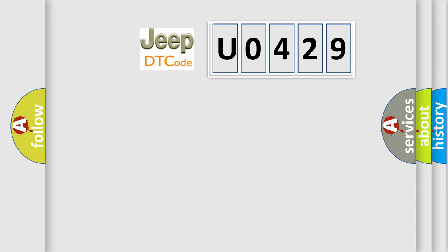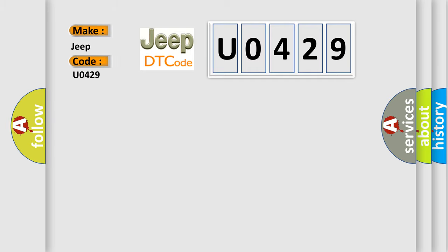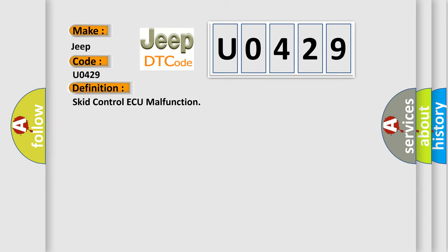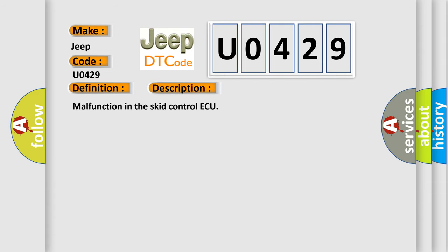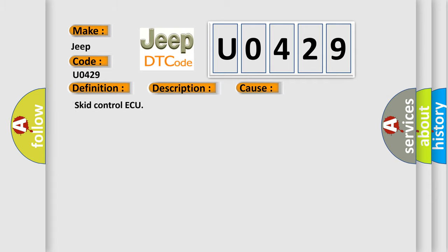So what does the Diagnostic Trouble Code U0429 mean for Jeep and other car manufacturers? The basic definition is Skid Control ECU malfunction. This diagnostic error indicates a malfunction in the Skid Control ECU and occurs most often in specific cases.